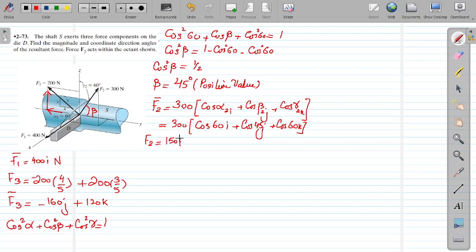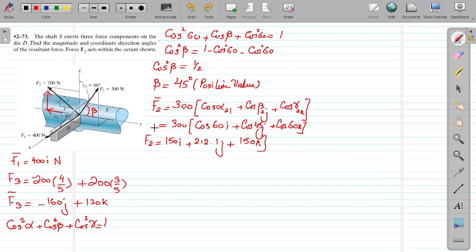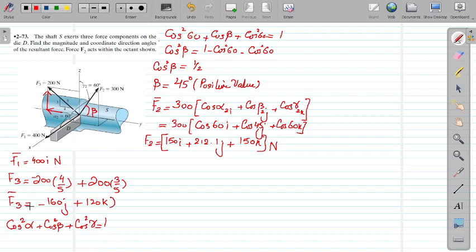Solving this gives F2 = 150i + 212.1j + 150k (in Newtons). Use the correct signs and ensure Newton units are applied.